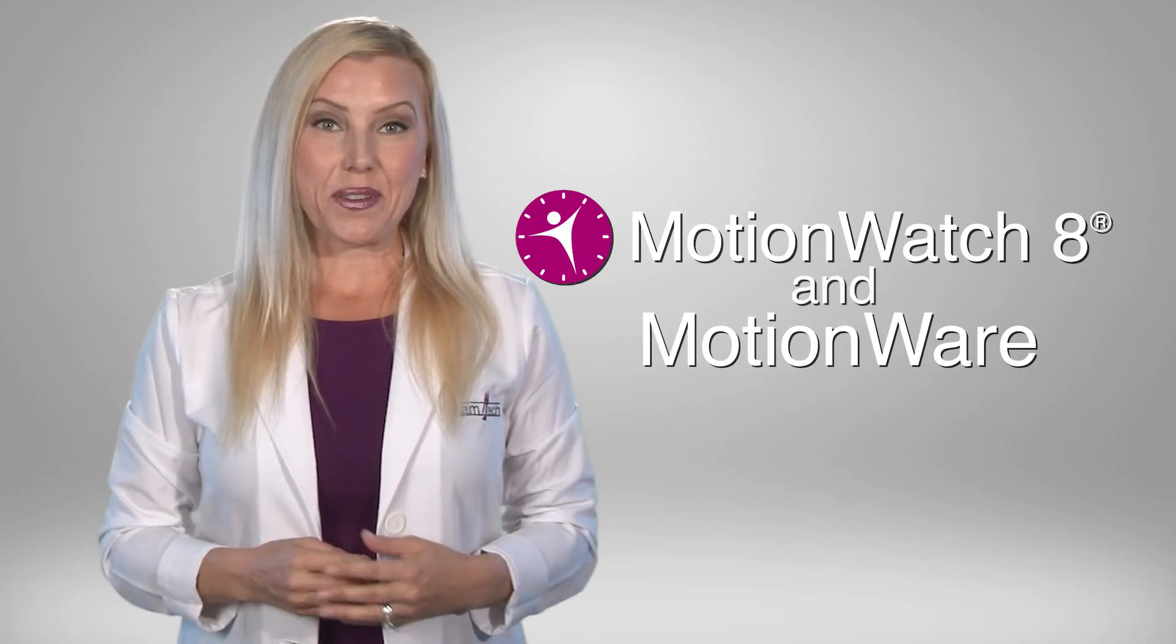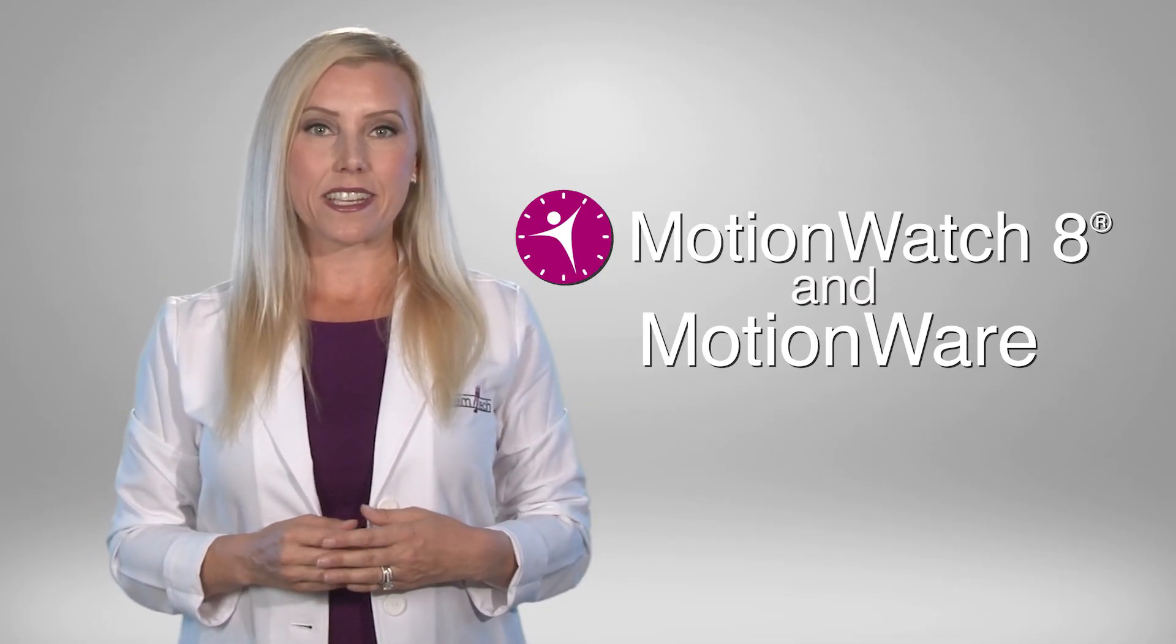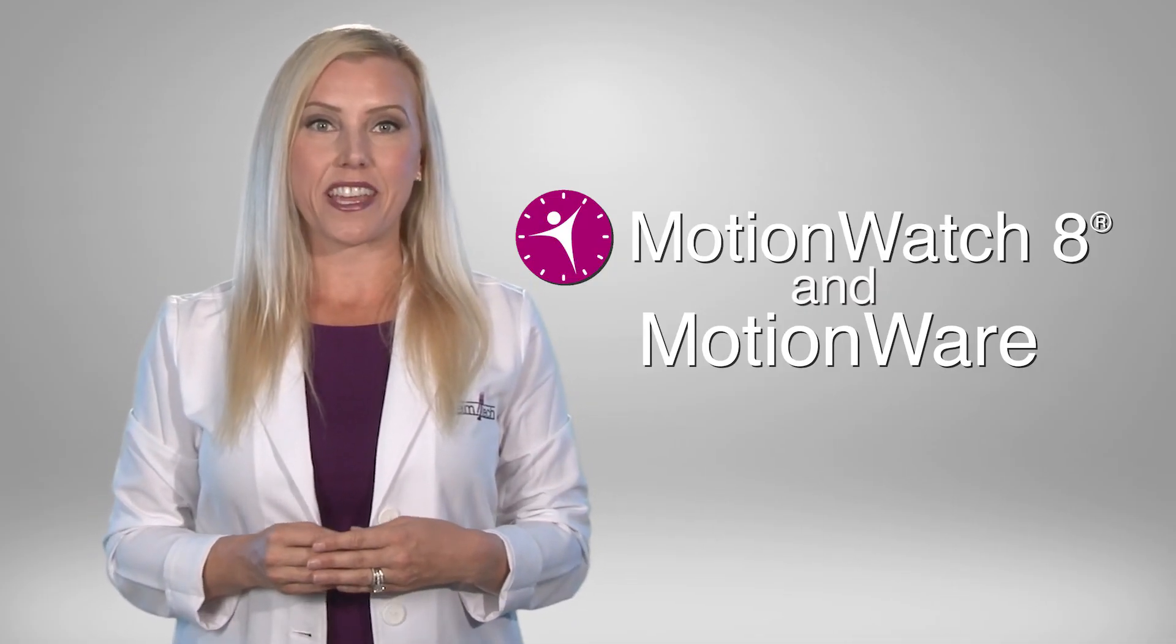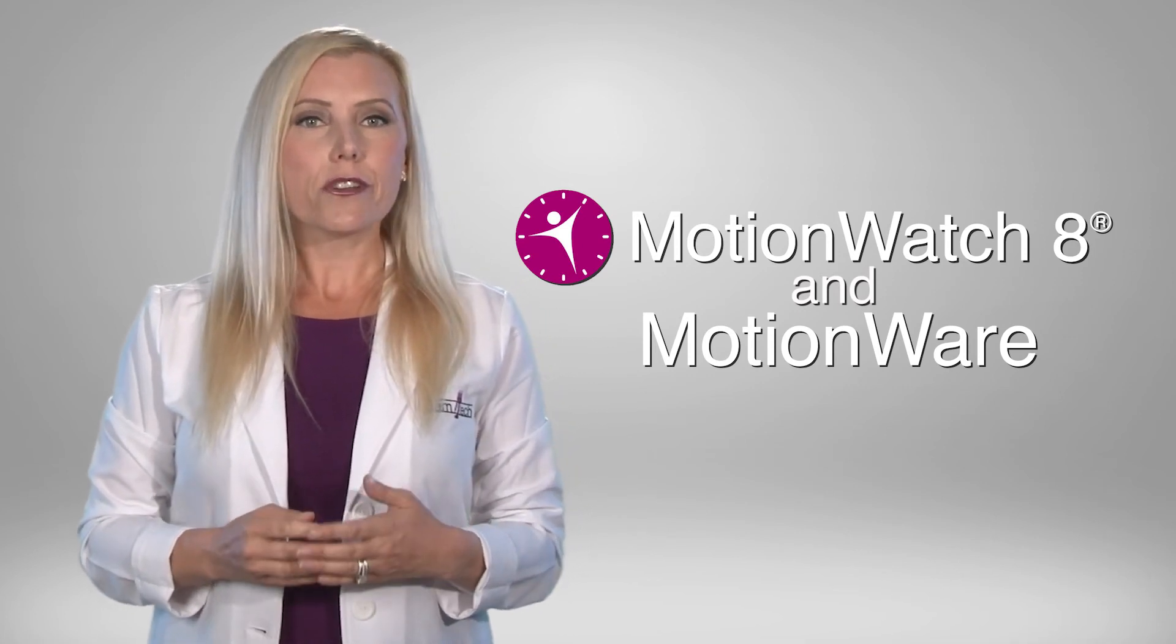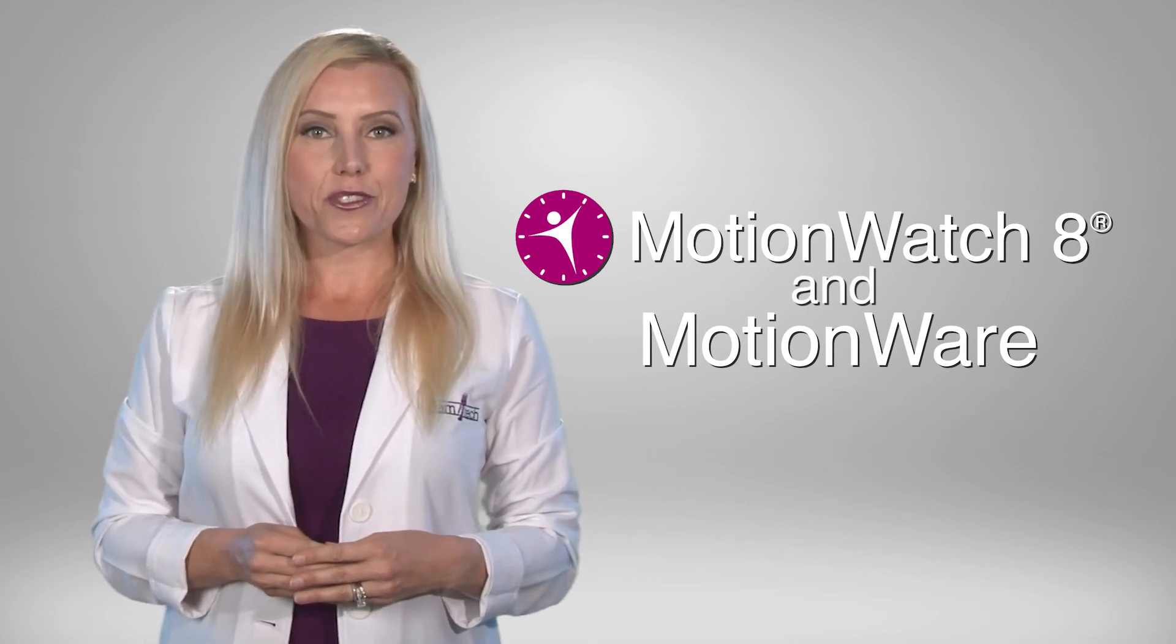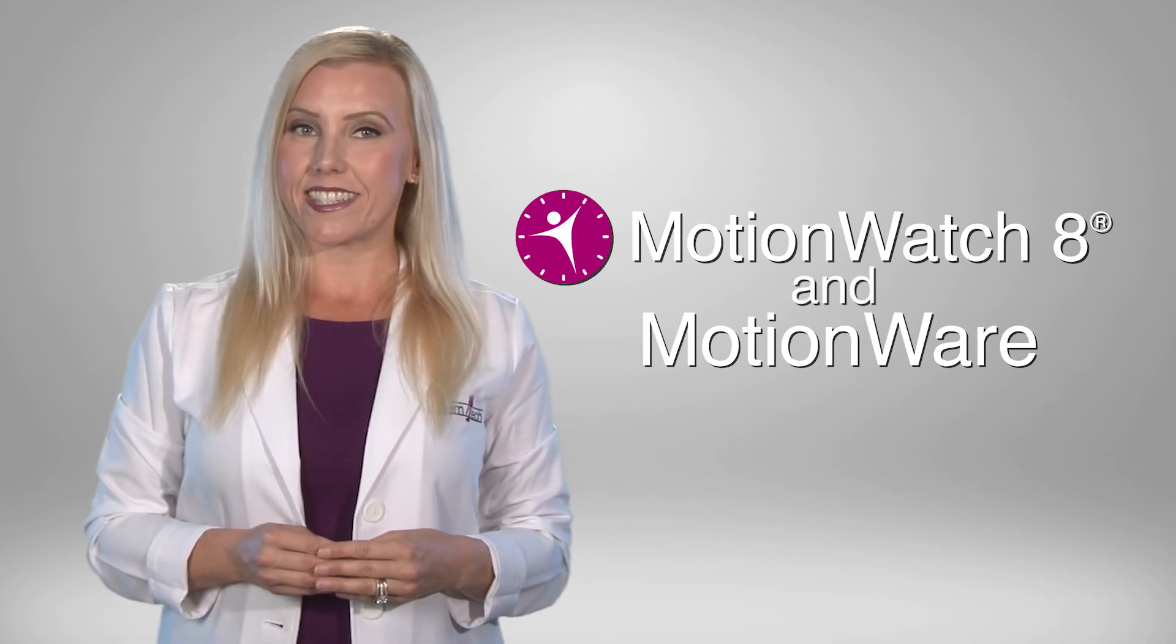Thank you for specifying Camentex Motion Watch 8 for your activity studies and look for our other instructional videos in this series.